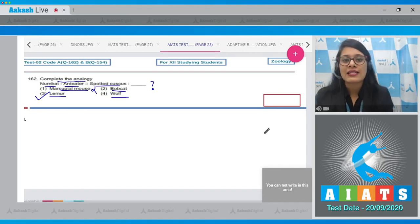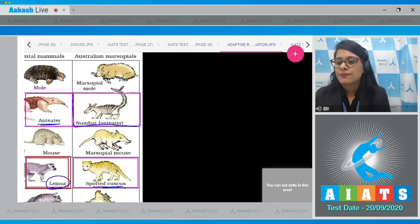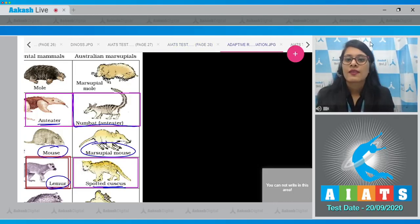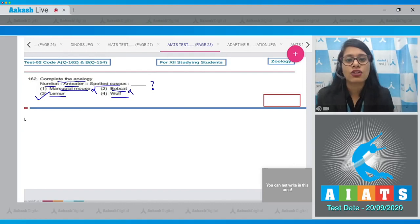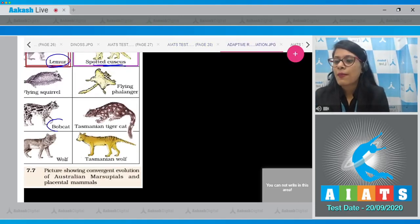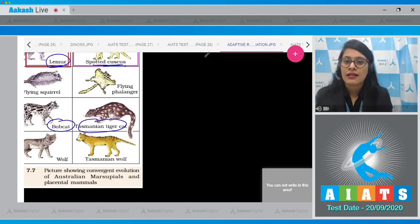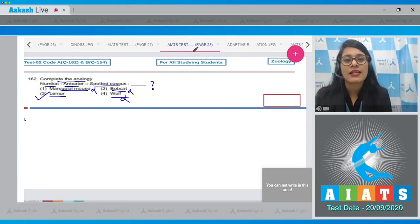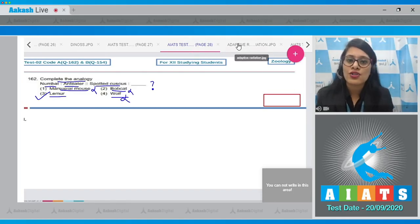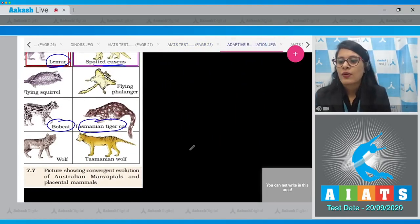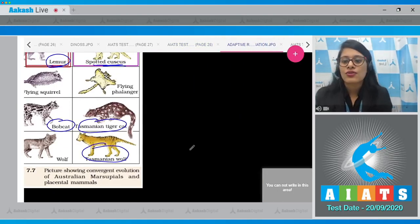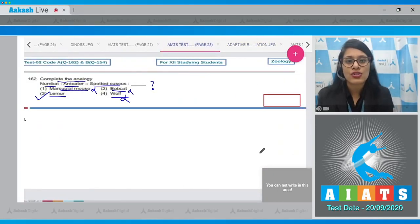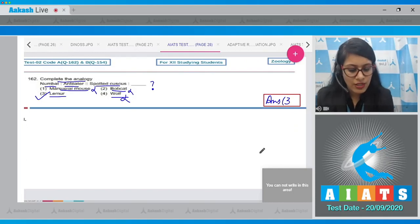So the correct answer is option number 3. Option number 1, marsupial mouse, is incorrect — marsupial mouse shows convergent evolution with mouse. Option number 2, bobcat, is incorrect — bobcat shows convergent evolution with Tasmanian tiger cat. The last option, wolf, is also incorrect because wolf shows convergent evolution with Tasmanian wolf. So the correct answer is option number 3.